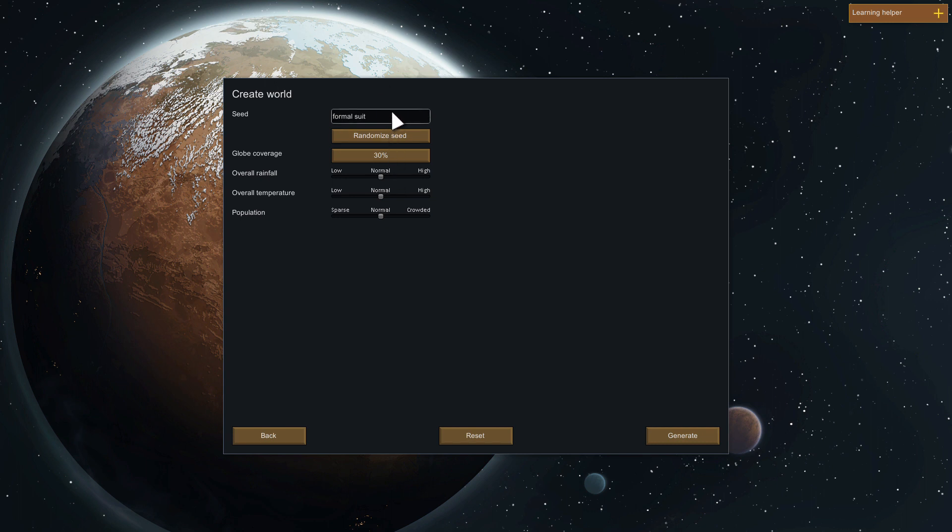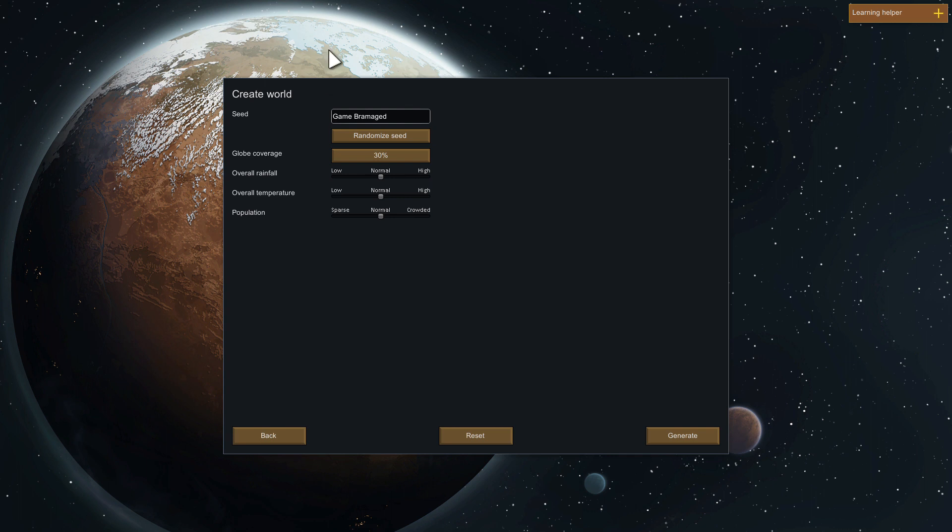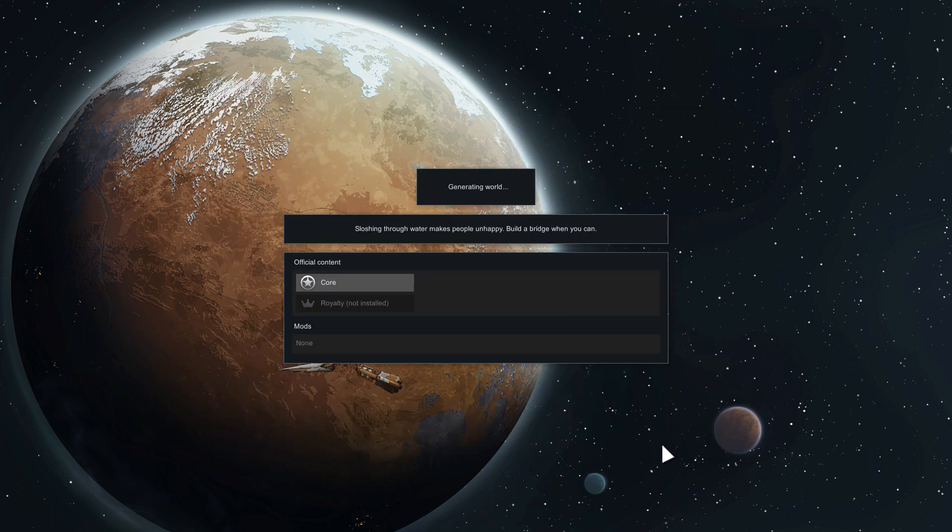Next, seed formal suit. I guess we can go with that. Actually no, let's make the seed Gamebramaged. Let's go ahead with that name, see how the series does with that name. Gives us a good seed. Global coverage 30%, that's good. Let's generate the world.